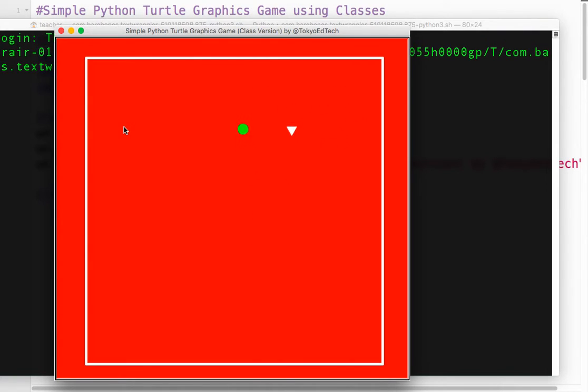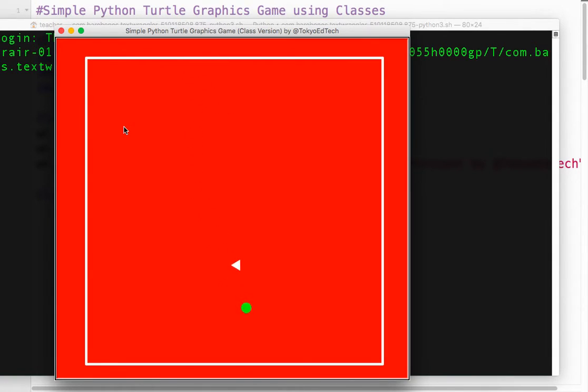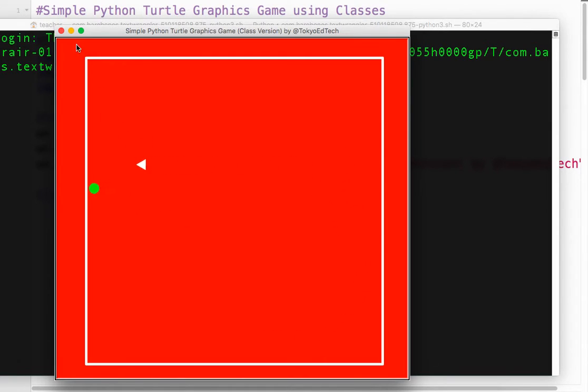So every time I touch it, it jumps. Oops, missed that. So it jumps to a random location and the heading is changing. And that's exactly what we wanted.